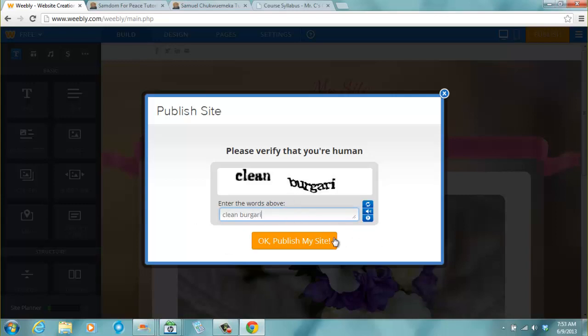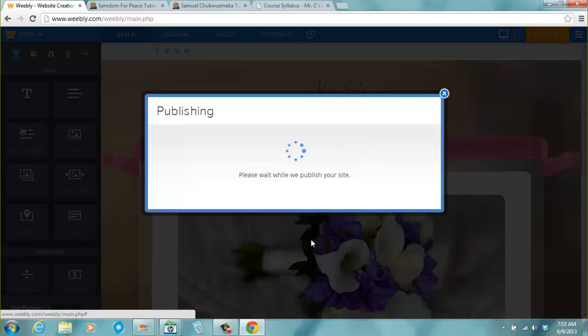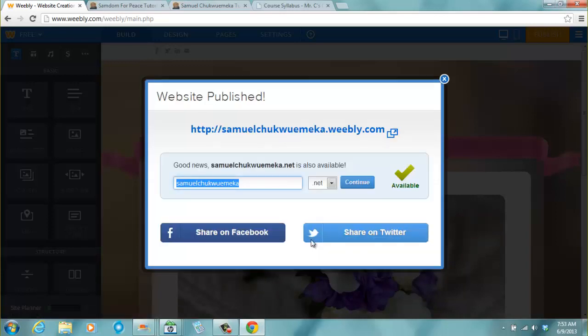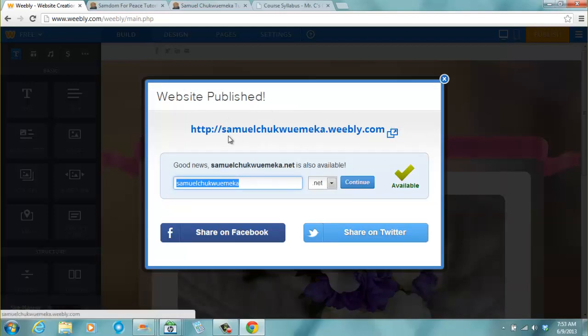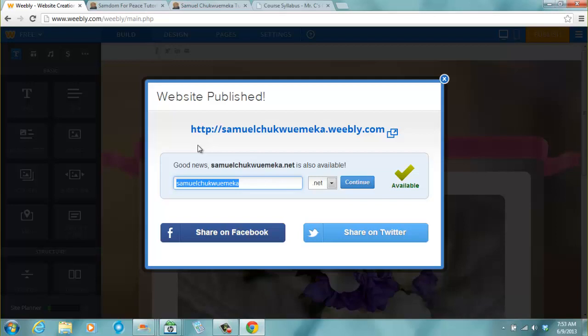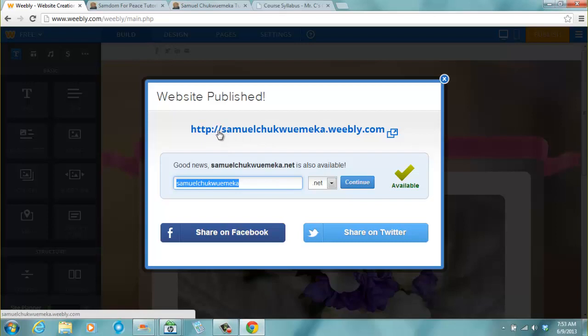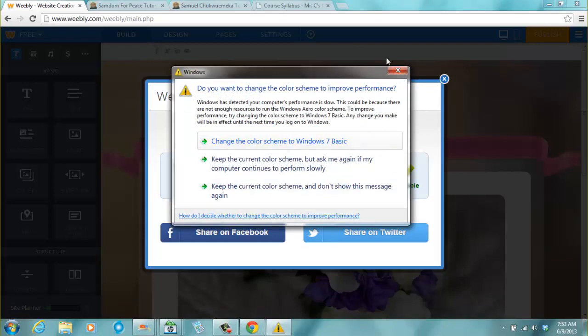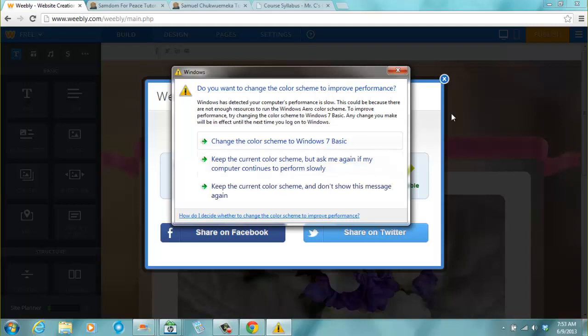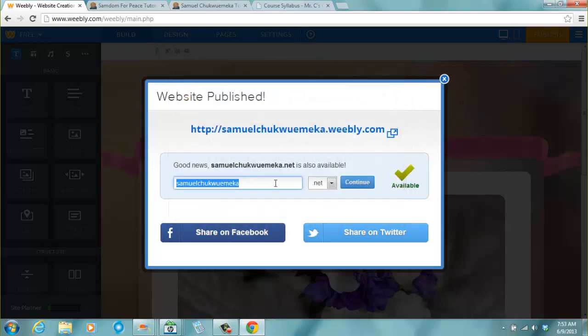And after typing it I'll say okay, publish my site. So it says please wait while we publish your site. And then it brings this: website published. http colon forward slash double forward slash two times samuelchukwuemeka.weebly.com. Now I will talk about this also in the workshop. You can just put www.samuelchukwuemeka.weebly.com. Yeah it must not be a hypertext transfer protocol http. Please don't worry about this.